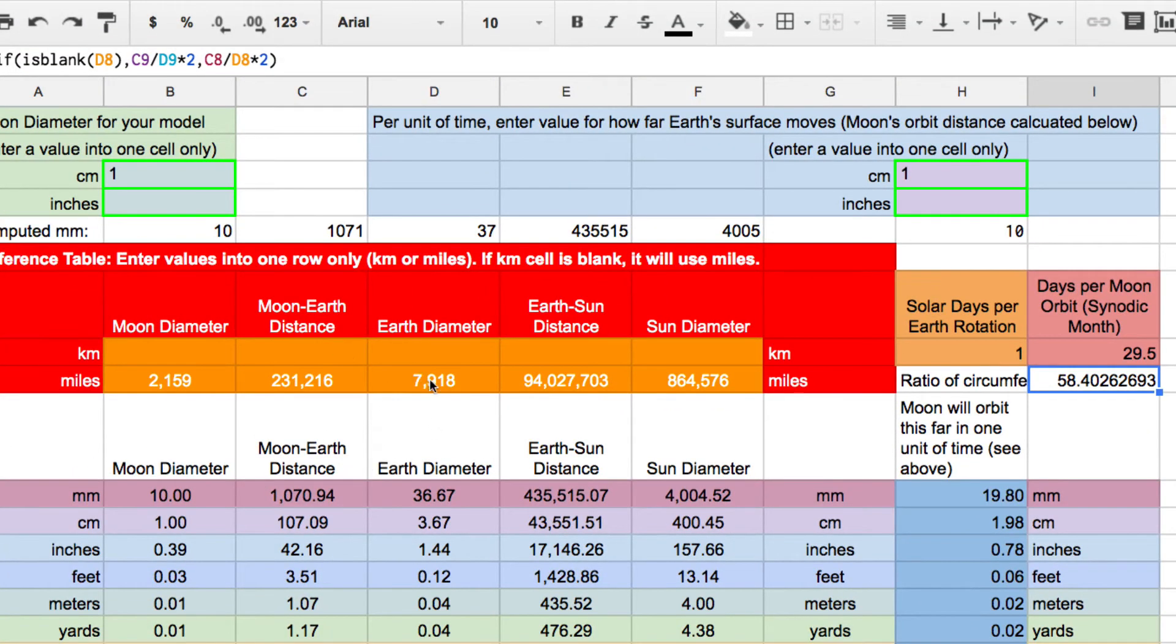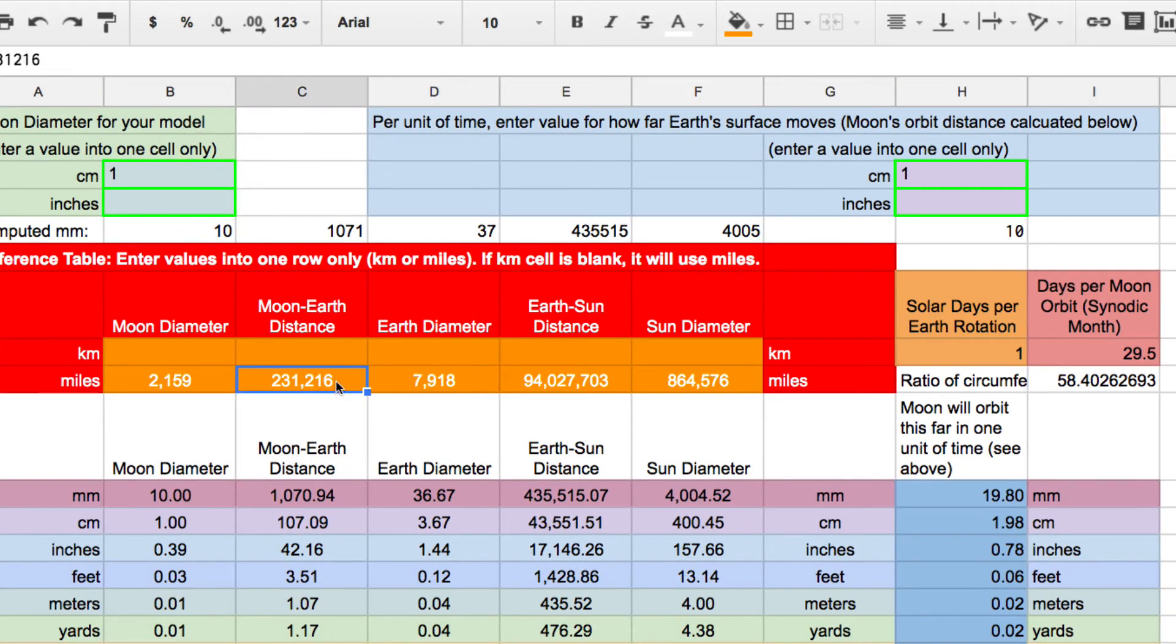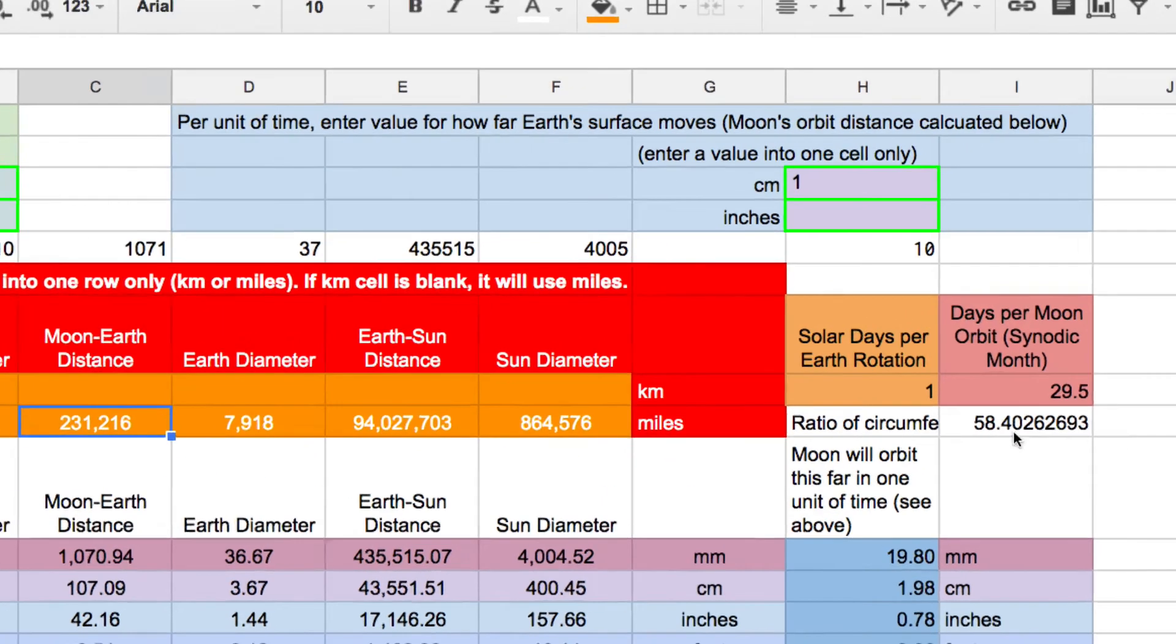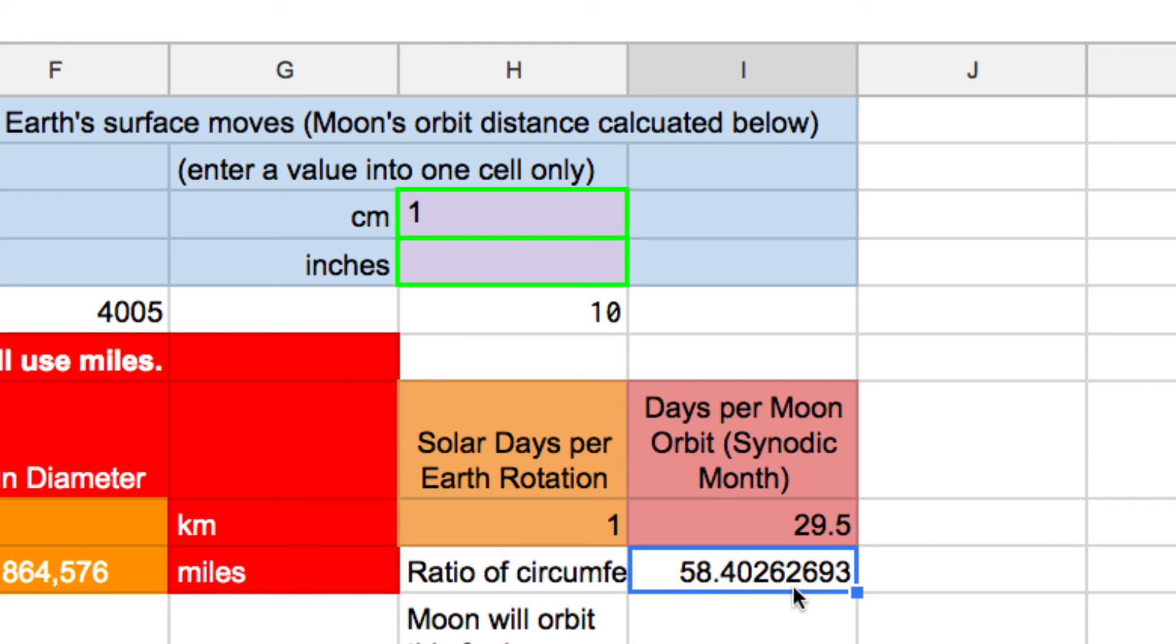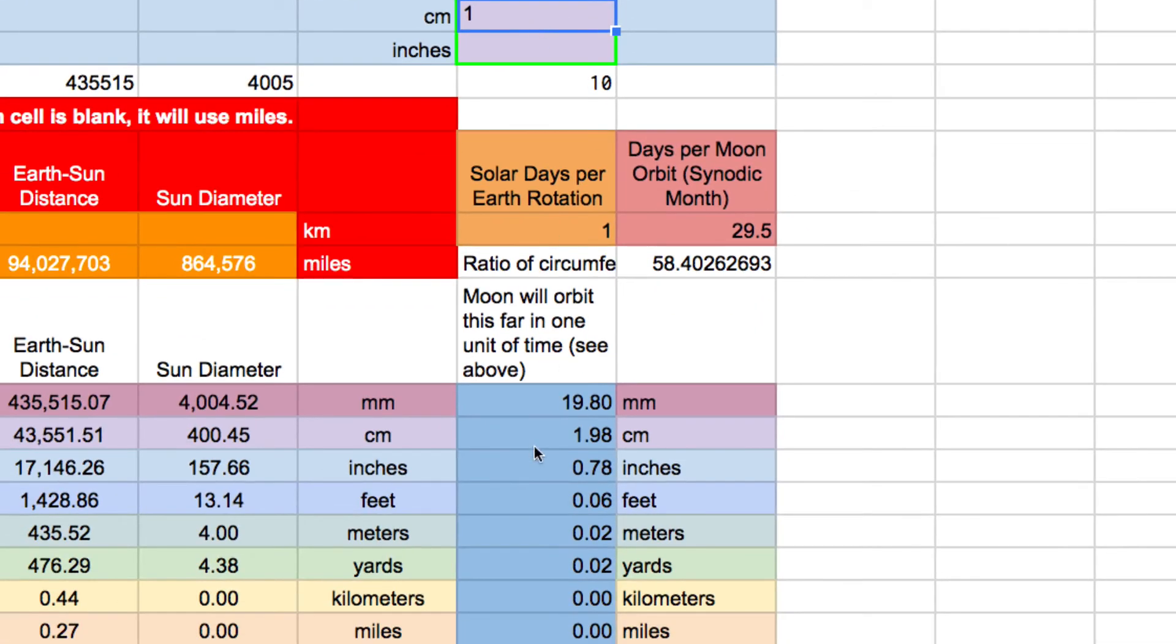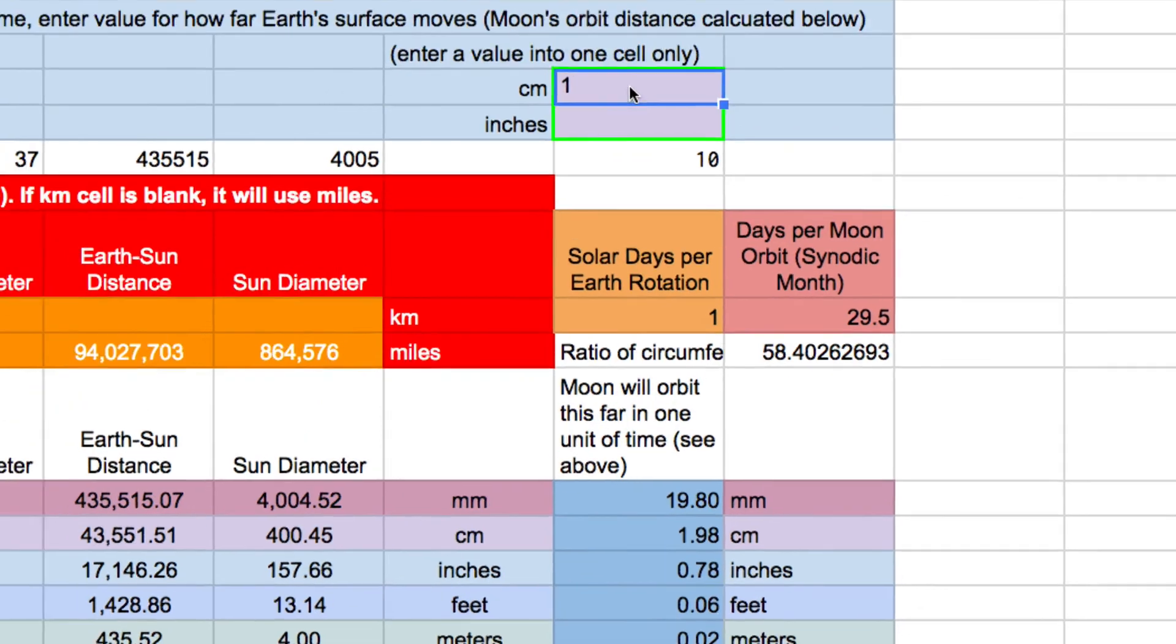But what this does is then computes the ratio of the circumferences. So for example, what's the circumference of the Earth? What's the circumference of the moon's orbit? And that ratio is a 58. So in other words, the moon has to travel a distance that is 58 times greater than the circumference of the Earth. And it does that in 29.5 days, whereas the Earth's circumference moves in one day. So it combines those values and the value that you select up here to come up with this table of values down here. So let me explain that now.